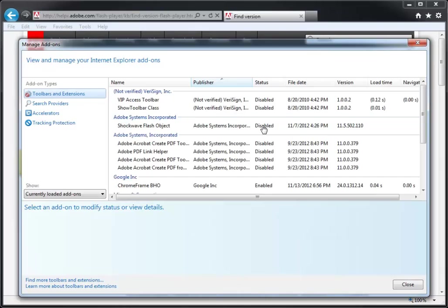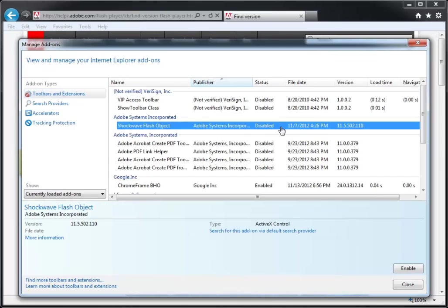If it says Disabled, click on the Shockwave Flash Object row to highlight it, then click the Enable button.